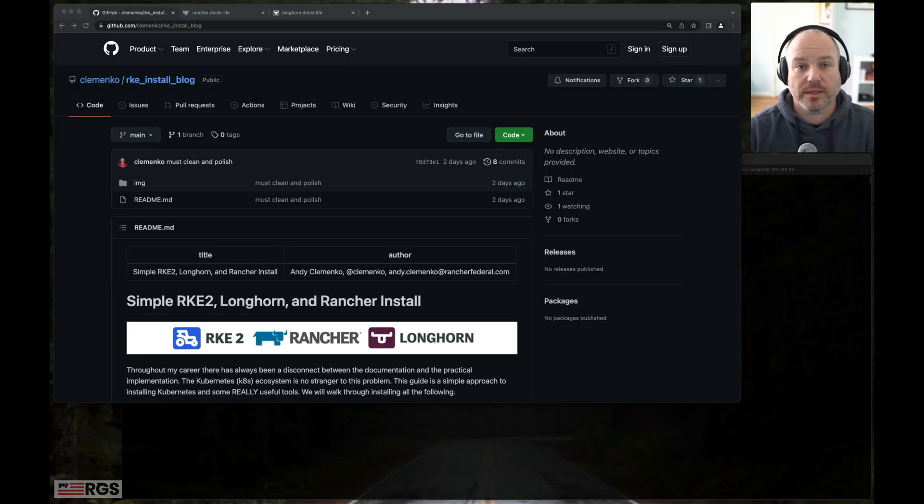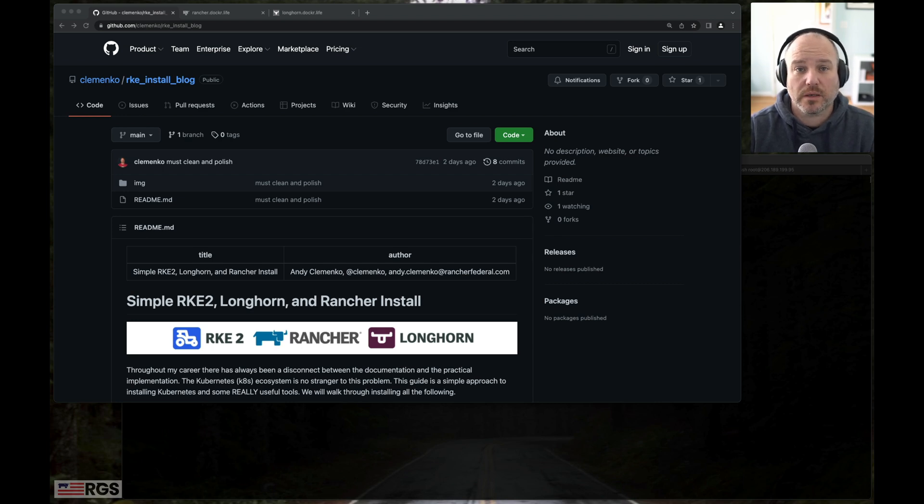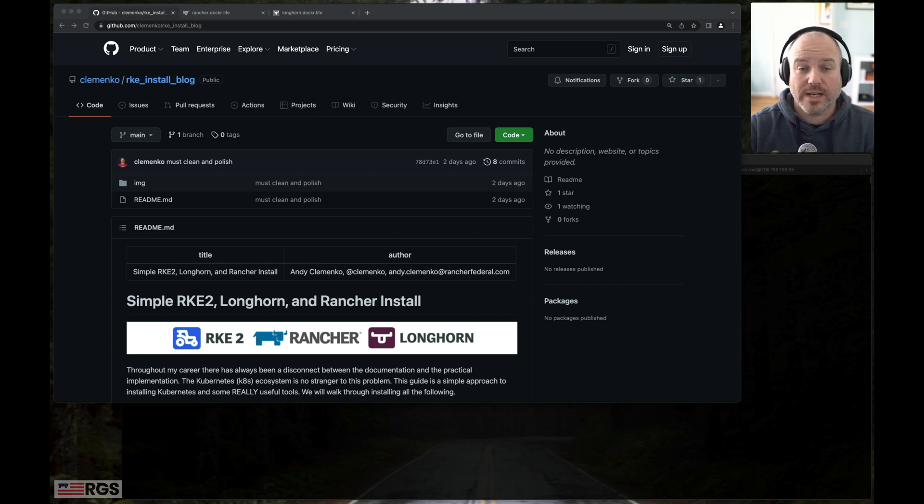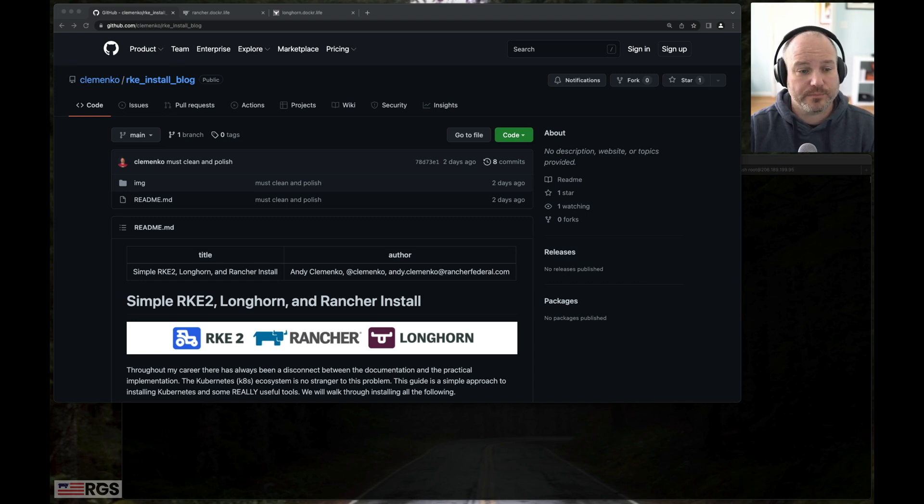Hi, I'm Andy Klemenko. I want to take this opportunity to show how easy it is to install RKE2 as a Kubernetes layer, Longhorn as a storage layer, and then Rancher as a management layer on any number of VMs or bare metal servers you have.